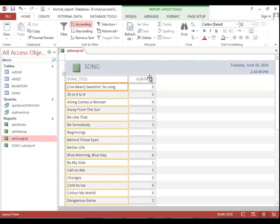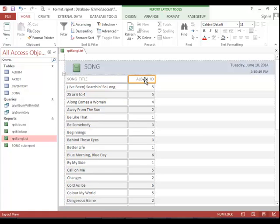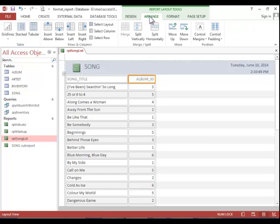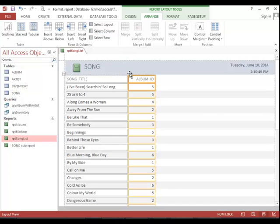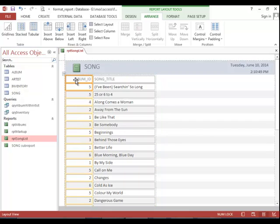Next, we need to move the album ID column. To do that, click on the column heading. Click the arrange tab. Click select column. And now that the entire column is selected, you can drag the column to move it. This tends to work better. You could do this in design view, but it does work better in layout view.